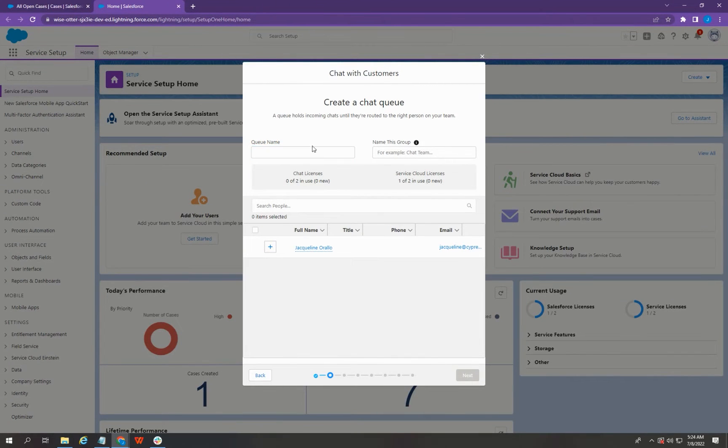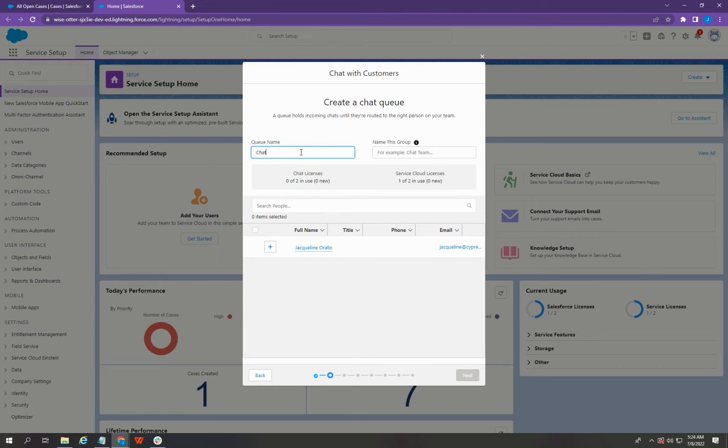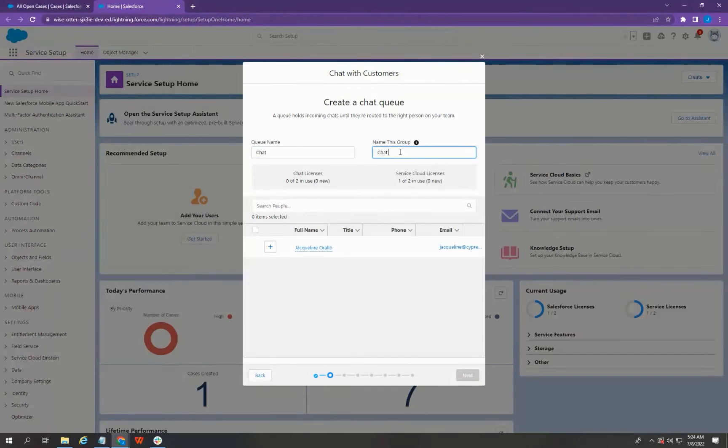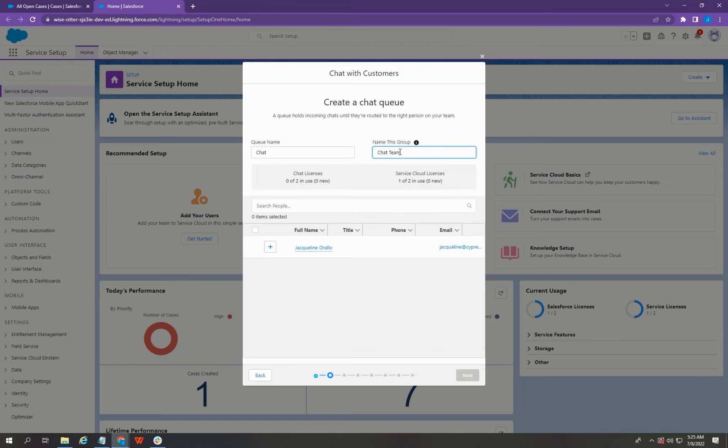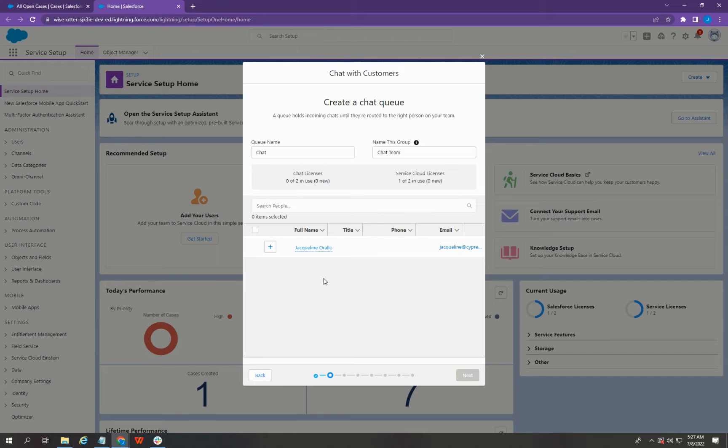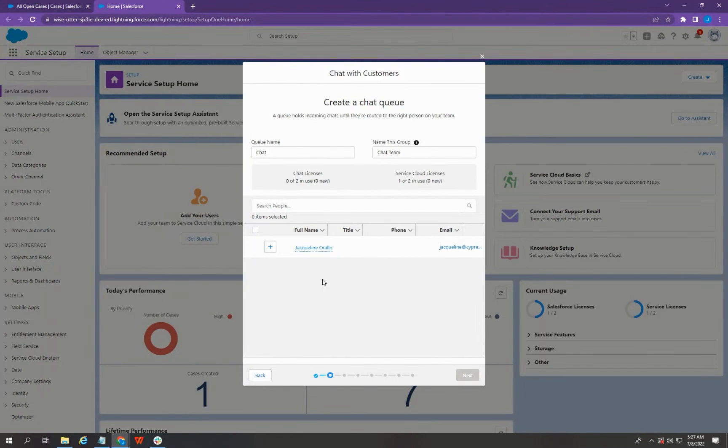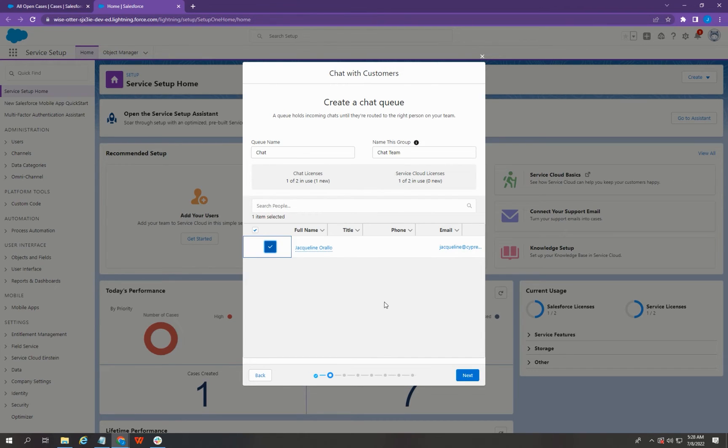For the queue name, I'm going to say Chat. And I'm going to name this group as Chat Team. Below here, we'll show you the list of the users in your Salesforce org. You can select all the users that will handle your chat support. I'm going to select myself here as a chat support. And then once you're done, you can just click Next.